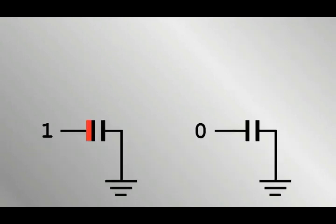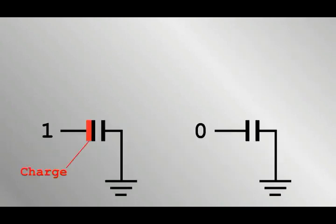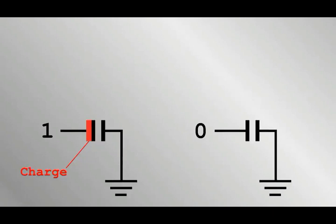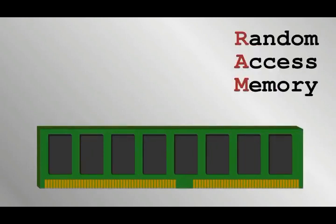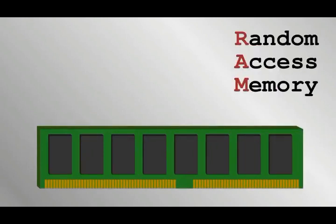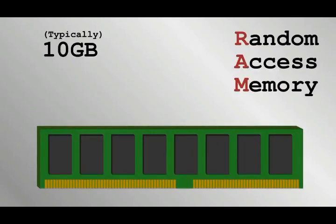If a capacitor is charged, it has a high voltage and therefore a value of one. If it's discharged, it has zero volts relative to ground, and so is zero. The charge leaks or is lost over time, but is topped up by the memory circuits as long as the computer is powered. A typical laptop computer has tens of gigabytes or billions of bytes of RAM.